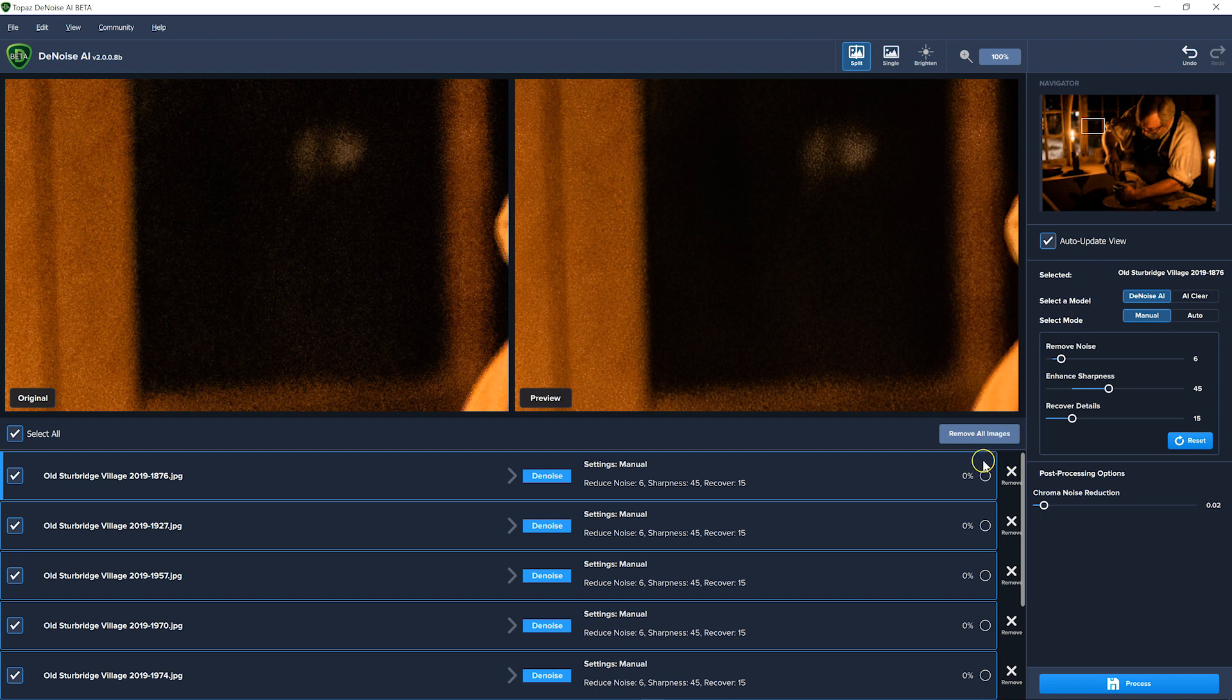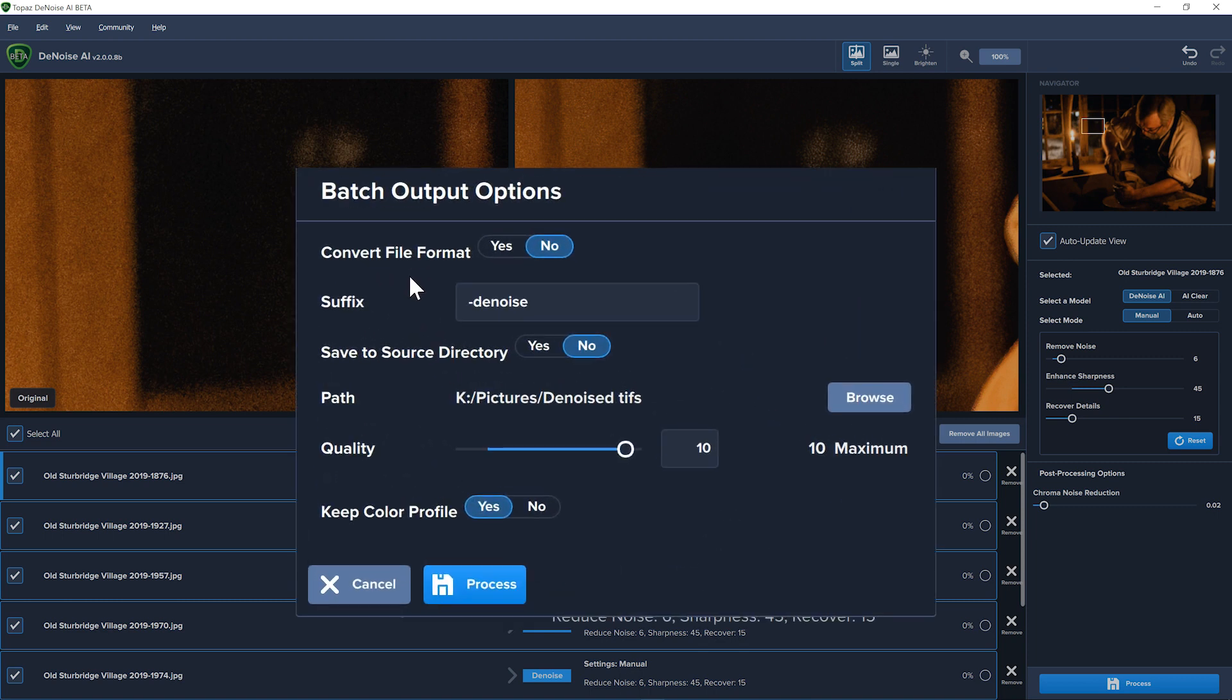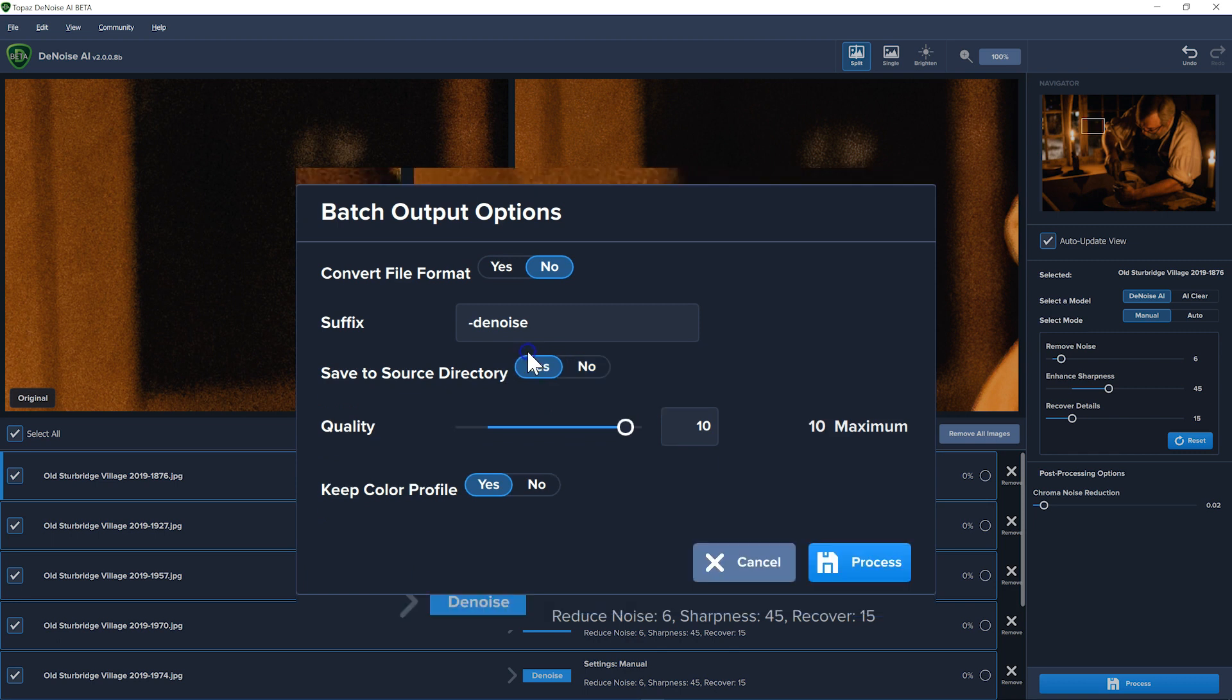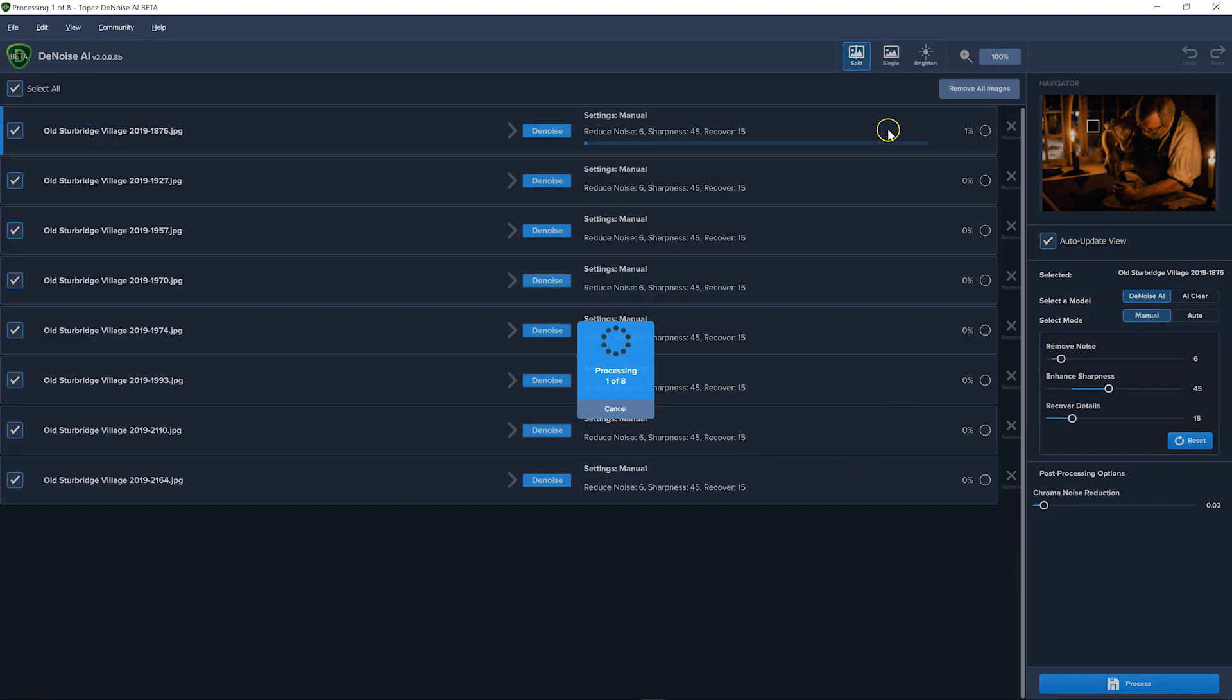Now all you have to do when you're done with that is click process and it's going to ask you what kind of output you want. Do I want to convert the file format? No it's already a jpeg. I want to keep it a jpeg. It's going to add the suffix denoise so you can tell the difference between the new file and your old file. And then do I want to save it to the same source directory? In this case I do because I already created a special folder for those jpegs. They all came from that same place so we'll put the new files with them. And then you can assign a quality because you are making a jpeg and there will be some compression. So the higher the number you set the better the quality of the jpeg will be with the less compression. And then keep the color profile. Yes I want the profile that the camera shot and that's it.